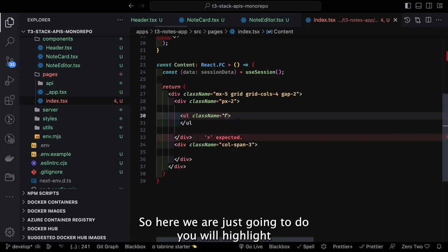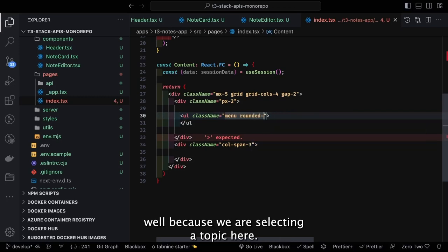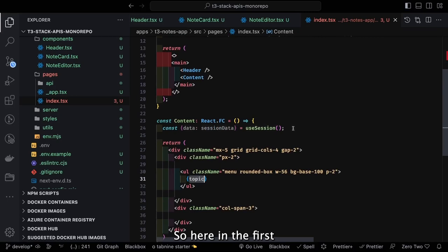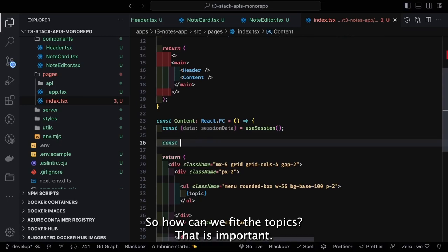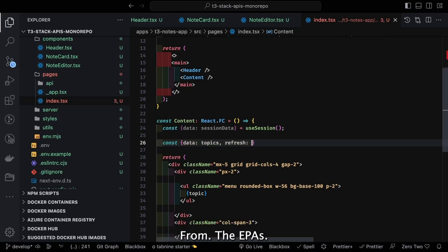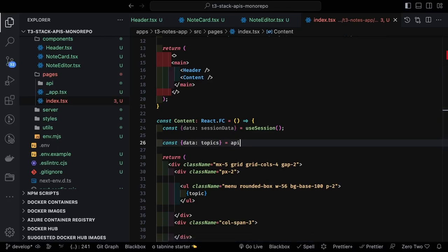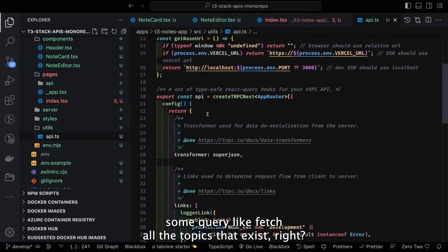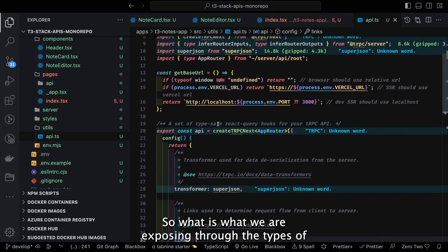In the left sidebar we show a UL/LI list of topics — it's clickable so the user can select a topic. Whenever a user clicks on a topic we fetch all topics using the useQuery hook. We get the data using the tRPC API: api.topics.getAll.useQuery, which fetches all topics. This is how we understand using useQuery hooks to fetch data from the APIs.